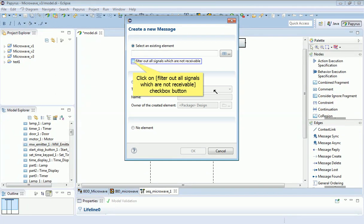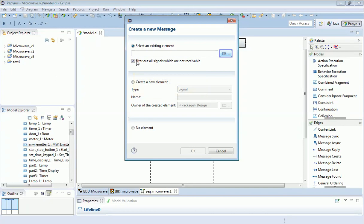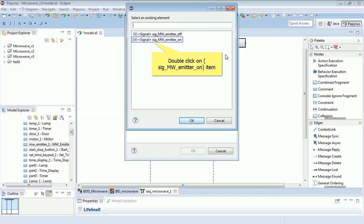And drop it onto the second. A dialog box appears, and I think this is where the power of the model shows. Because if I click on this, filter out all signals which are not receivable. When I list the type of signals that can go between them, it only shows those sorts of messages which already, I've told the model, can be exchanged by those two parts.